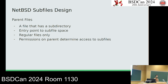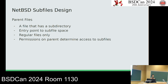A parent file is a file that has a subdirectory and is the entry point into the subfile space. Subfiles don't exist without parent files. These can be regular files only, and the permission on the parent determines access to subfiles — similar to the relationship between a directory and the files within it. If you don't have read permissions on the parent file, you can't see the subfiles; if you don't have write permissions, you can't add subfiles.